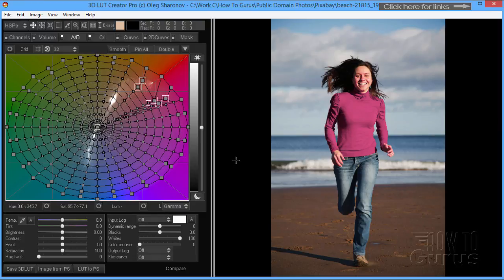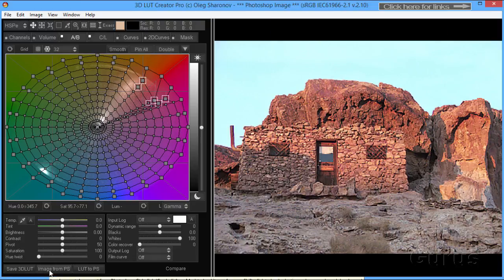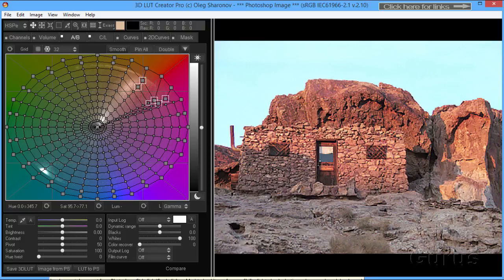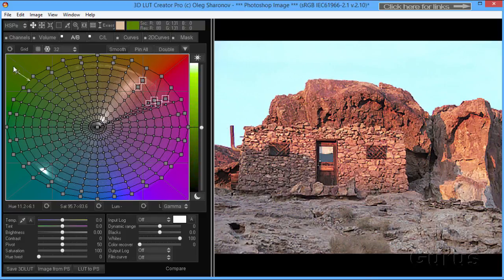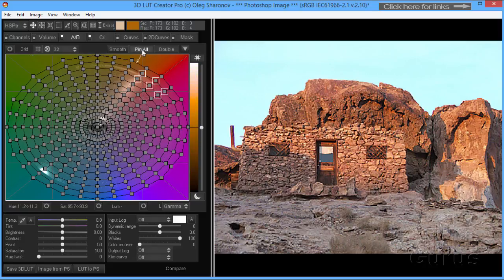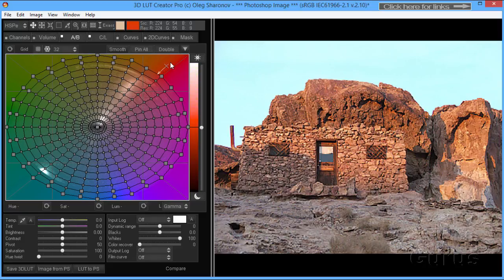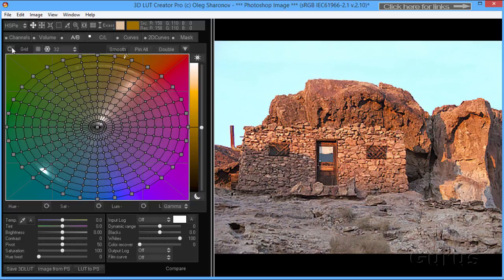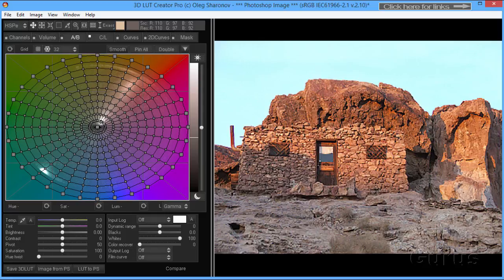Here we are. I'm going to come down here and do Image from PS. There it is, brings that in from PS. Let me just change the grid here. Reset that back to that, and let's just undo everything. There we go. So back to our default grid.